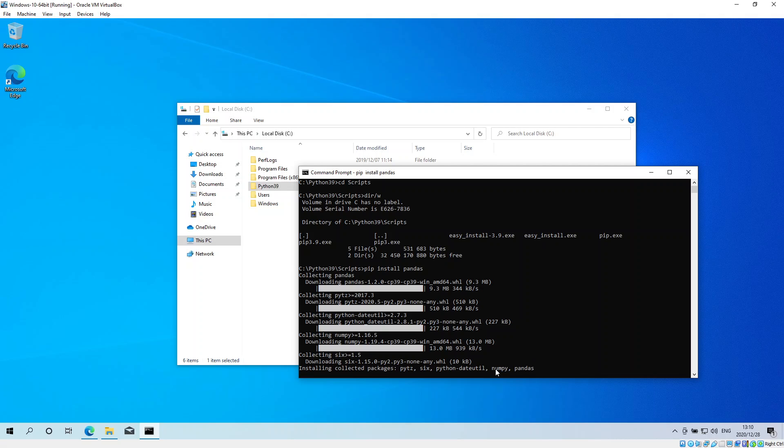And numpy is currently one of the programs that is causing a bit of problems with the latest version of Windows 10 and Python 3.9.1.